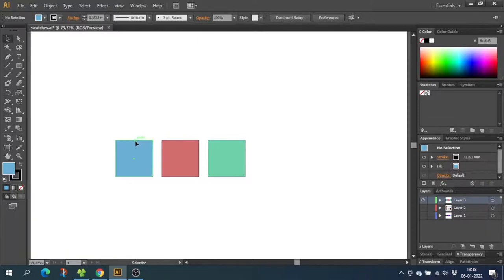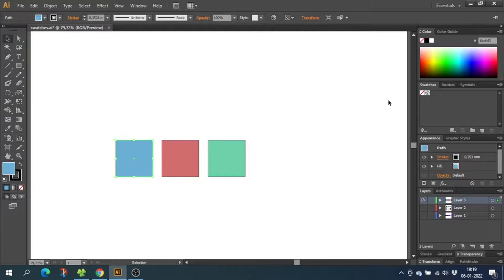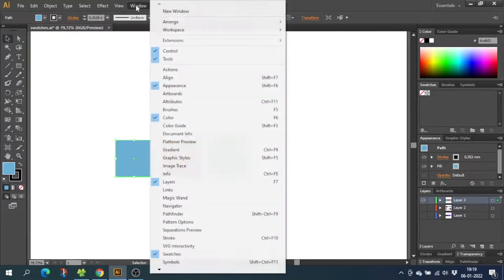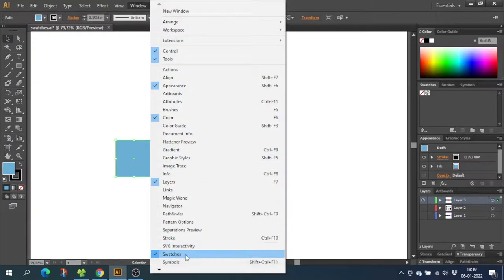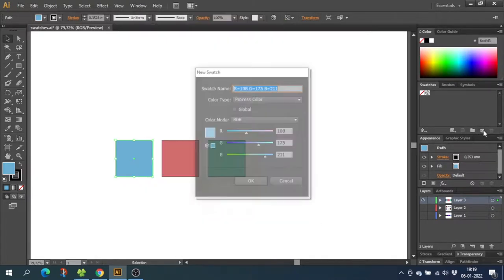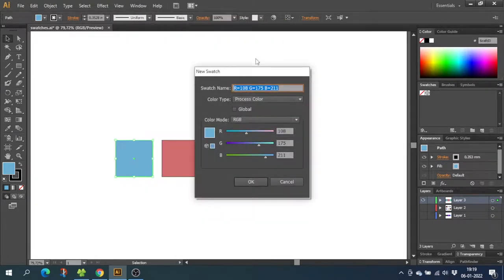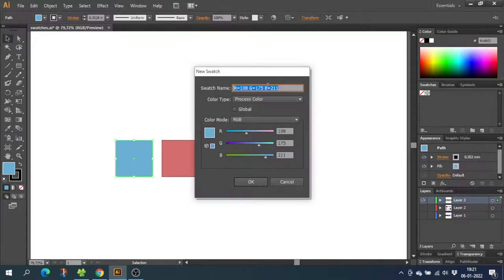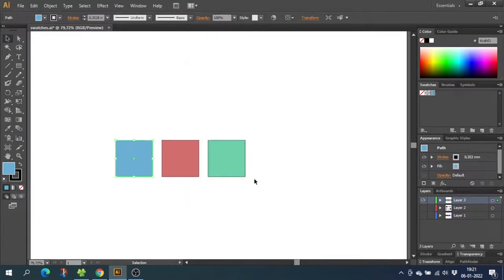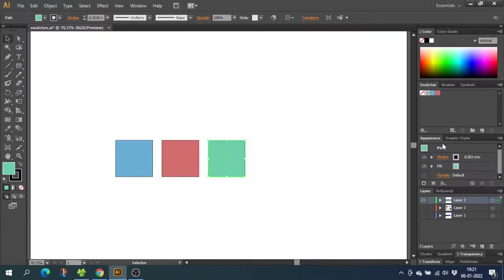Now we need to create the swatch library. To do this, select the first color and make sure it's the front color over here. Then go to your swatch panel. If it isn't open, you can find it in Window and Swatches. Now click New Swatch right here. This will give you this pop-up. From here you can name the swatches like Brand Name Blue or anything you like, then click OK. Do this with all the colors. Now we have our three swatches in this panel.